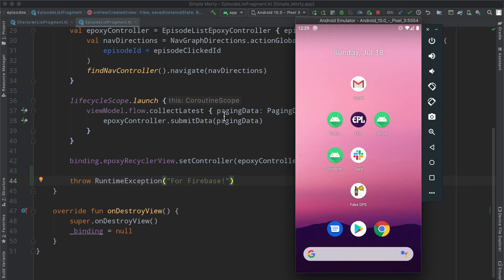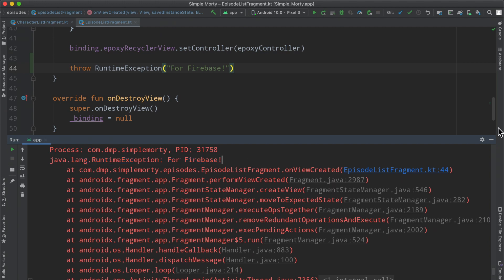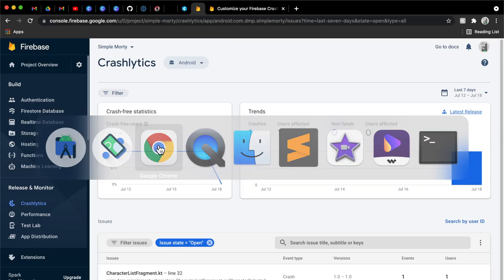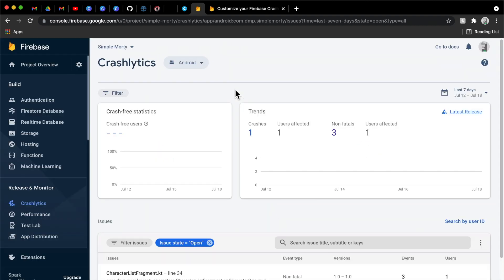And then we go to the episode list fragment. And obviously the app is going to crash. We have our fourth Firebase log here. Sorry if you heard my cat in the background. And then if we flip back over to the Crashlytics here, let's see how long it takes to kind of get this up and running.